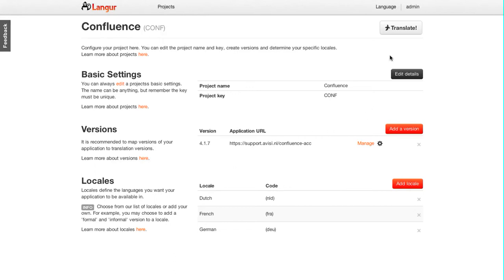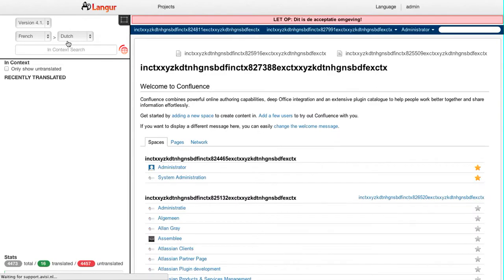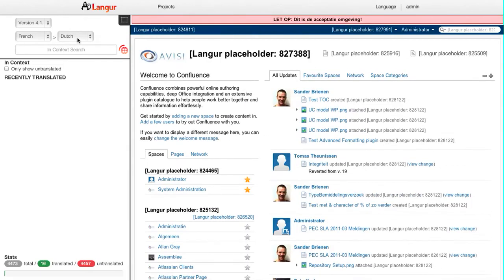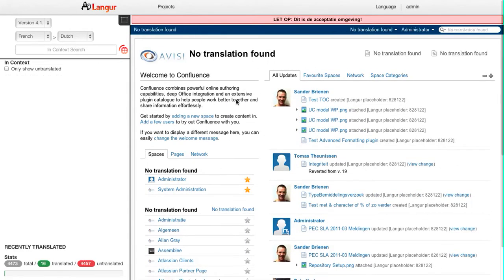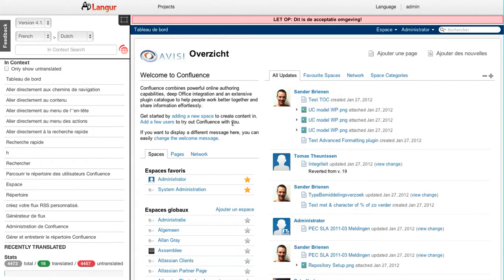This is a demo of Langour in which I'll be translating Atlassian Confluence from French to Dutch. So here I have the Confluence dashboard. Of course, there's a lot of user-created content here which is not translatable.